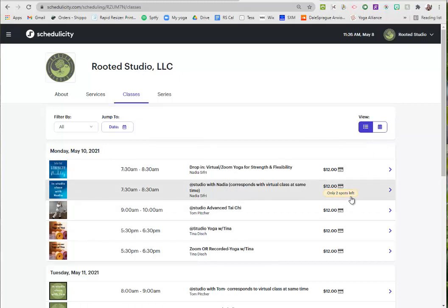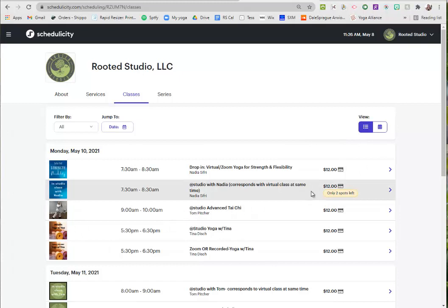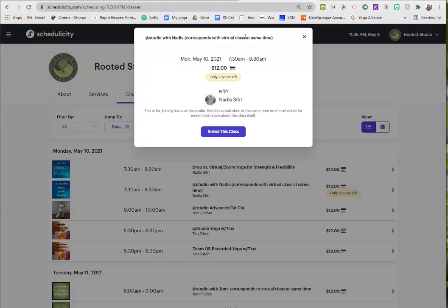So it tells you here how many spots are left. If you don't see that, that means there's still plenty of spots left. So let's say I'm signing up for a class with Nadia here. You would be logged in or it would prompt you to create an account if this is your first time. You select your class.